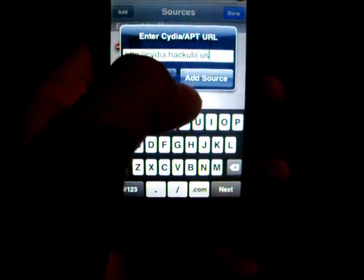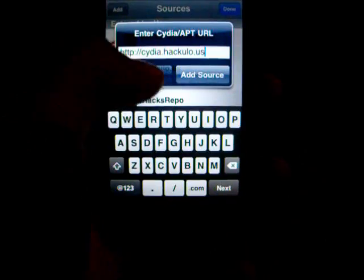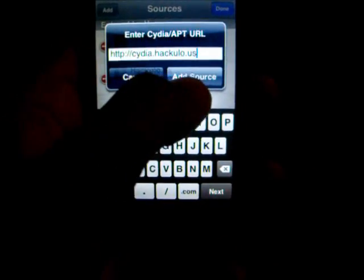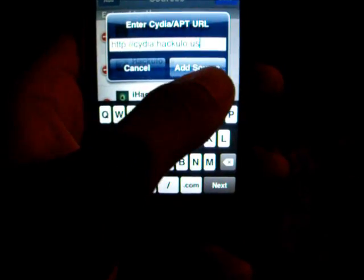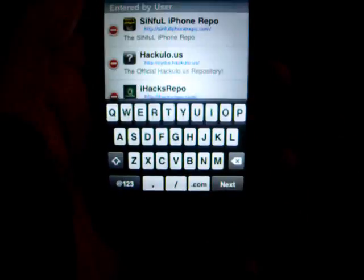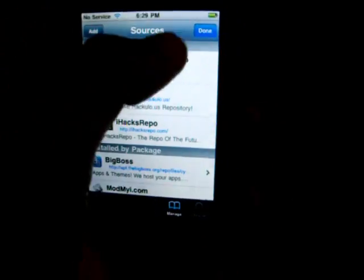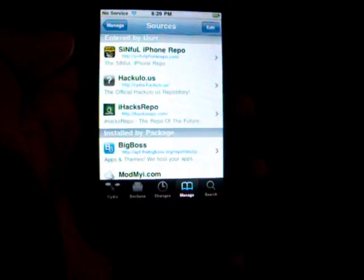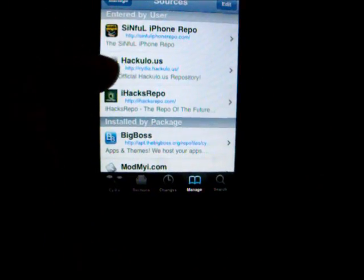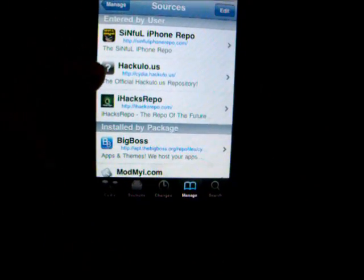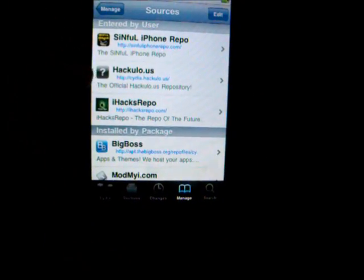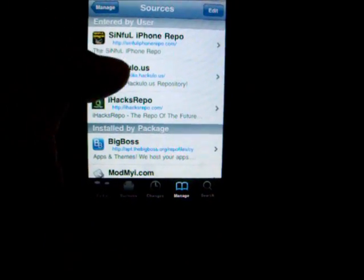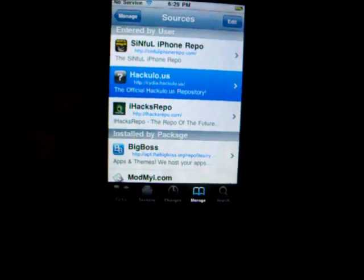Since I already have the source, I'm not going to add it, but you'll click Add Source. Once you do that, you'll go to the source. You can see it will look just like this. Click on that.